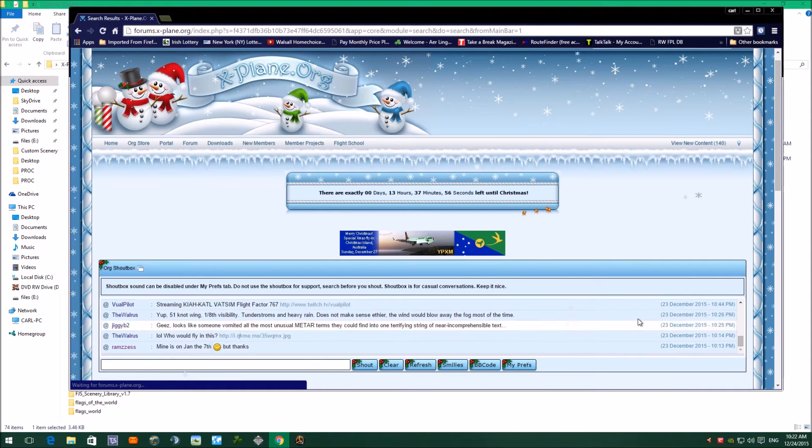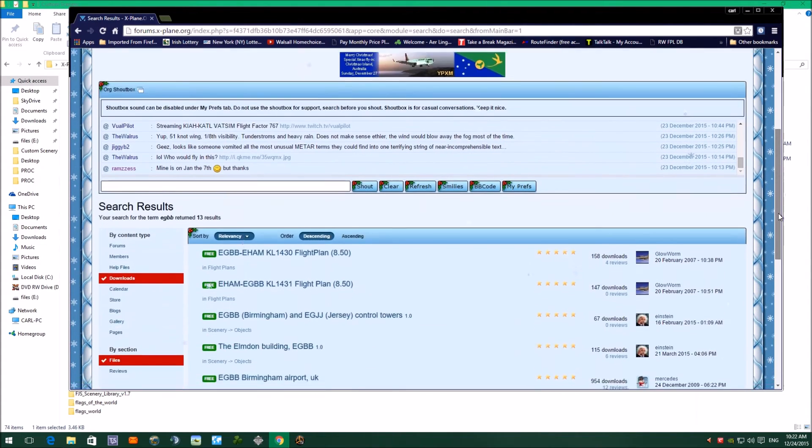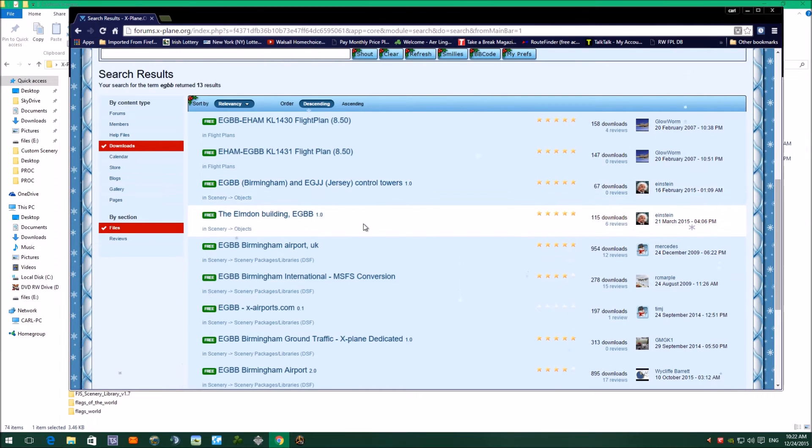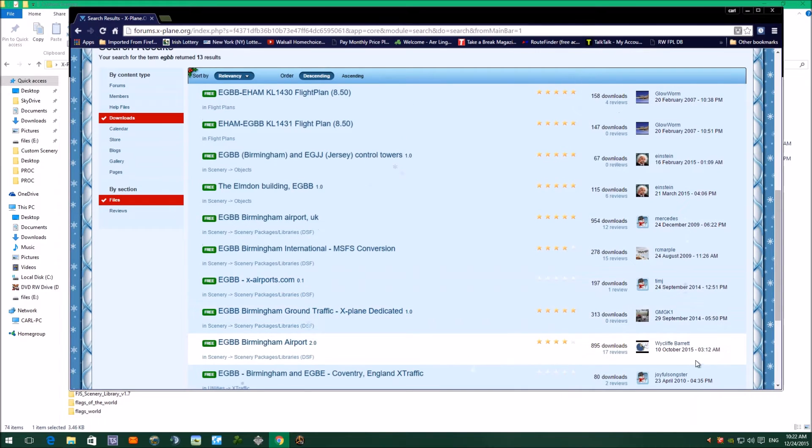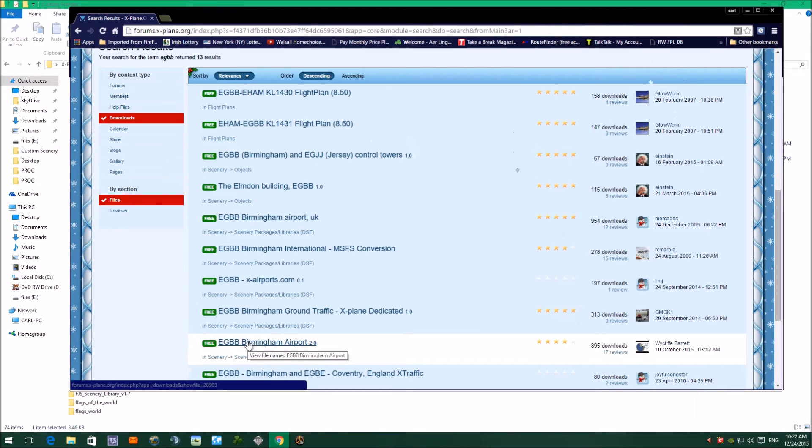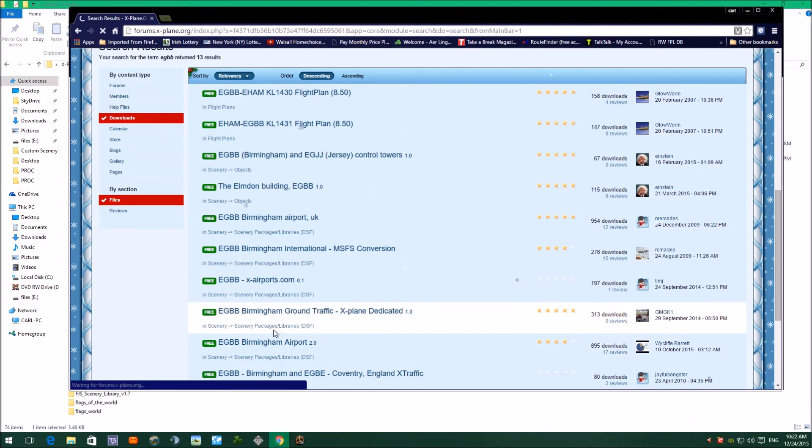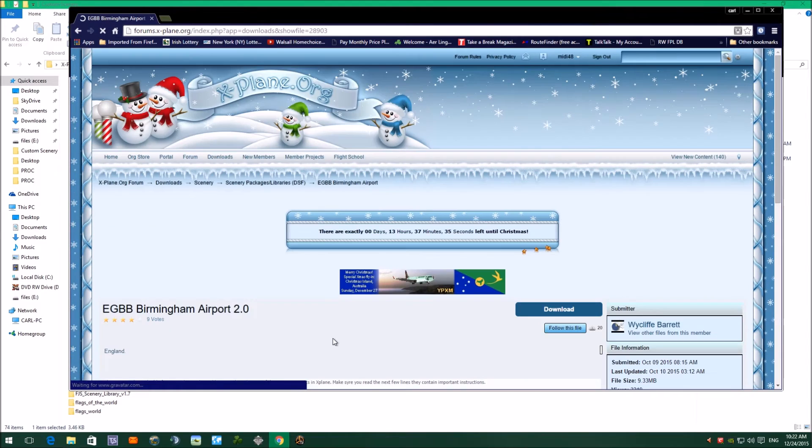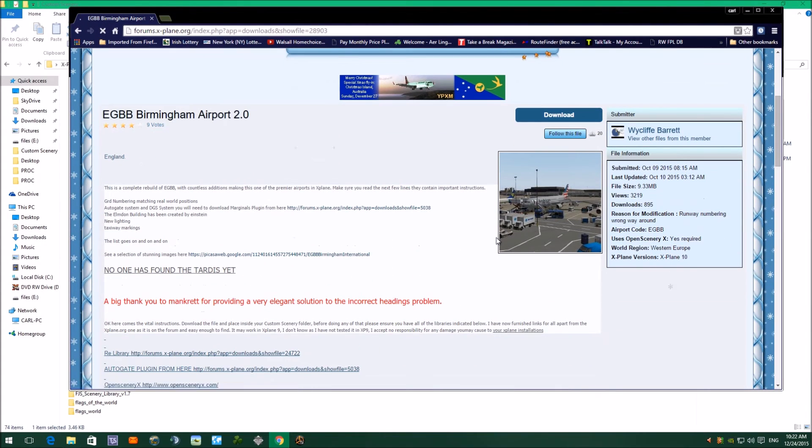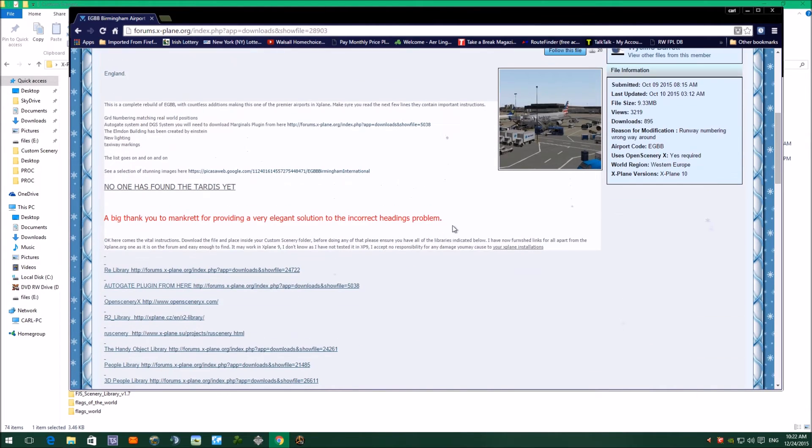If we have a look down, we've got a list come up here, and we're going to look down and choose a file by Wycliffe Barrett. This is Birmingham Airport version 2. If we click on that link, I've actually put this airport on, it's quite good, it's very good. OK, so there's the download button. We can download that airport.